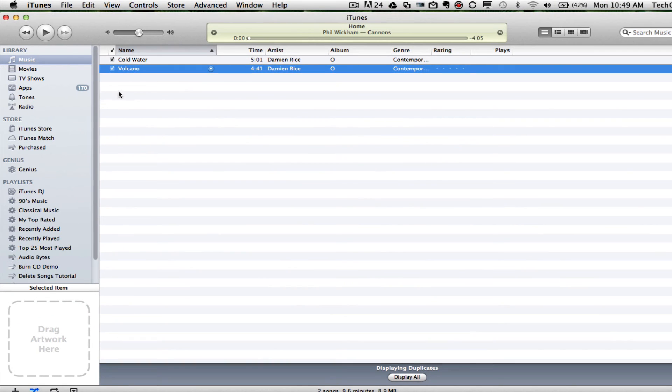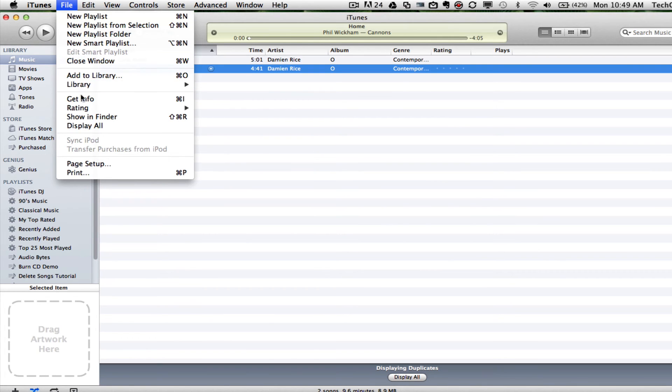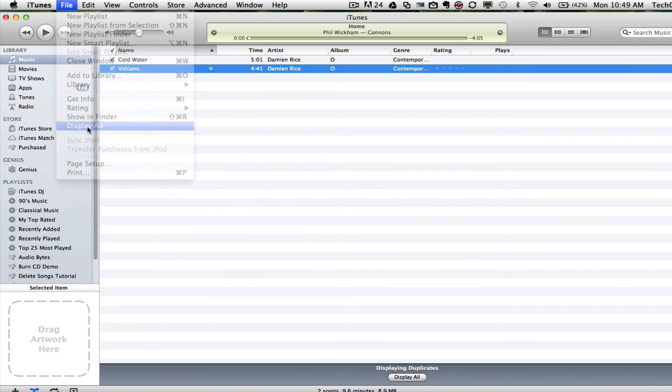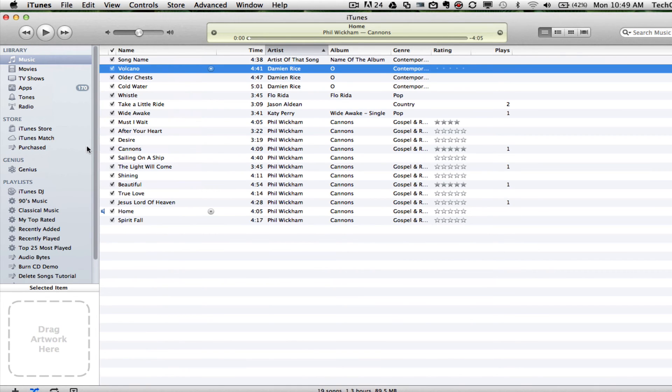Once you do that, go back up to File, Display All, and now you have rid yourself of all of your duplicate songs.